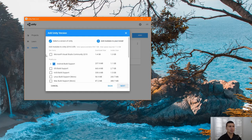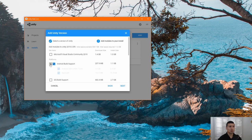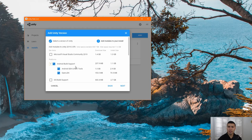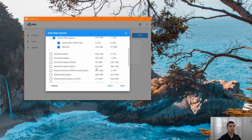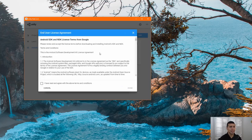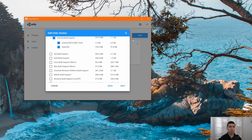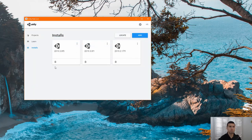Click on Next. Always make sure to click on Android Build Support. The main reason is because we have to work with the Oculus Quest, and since the Oculus Quest OS is Android, we'll need that feature. Make sure you have that installed, click Next, agree to the terms and conditions, click Done, and it will start installing the correct version of Unity.